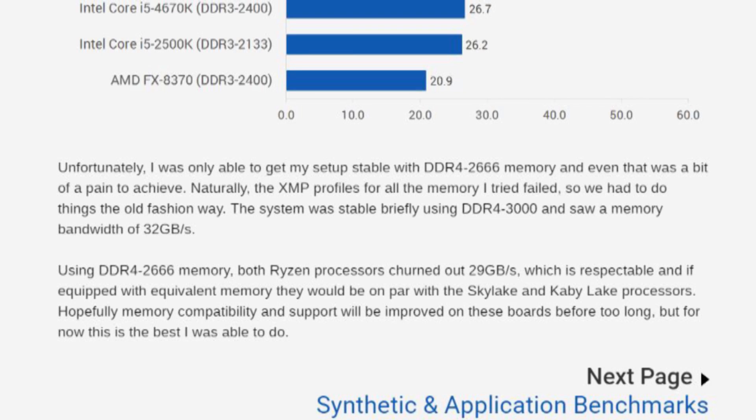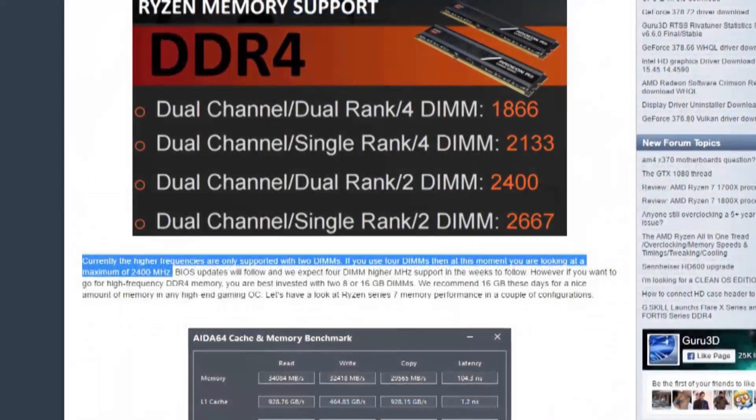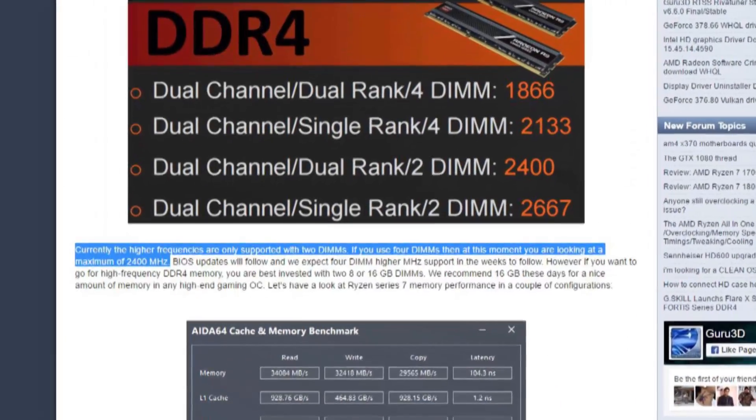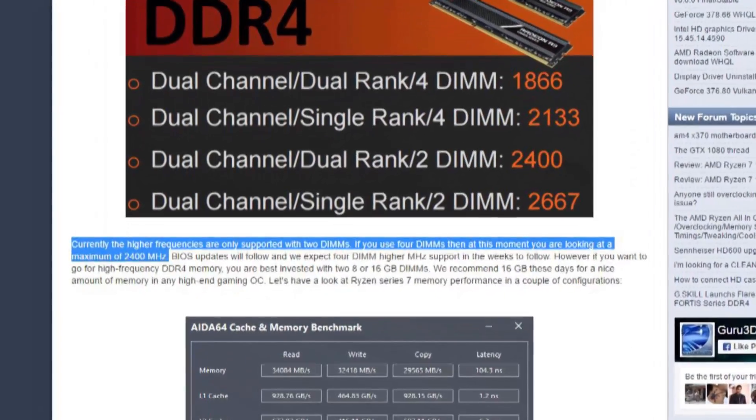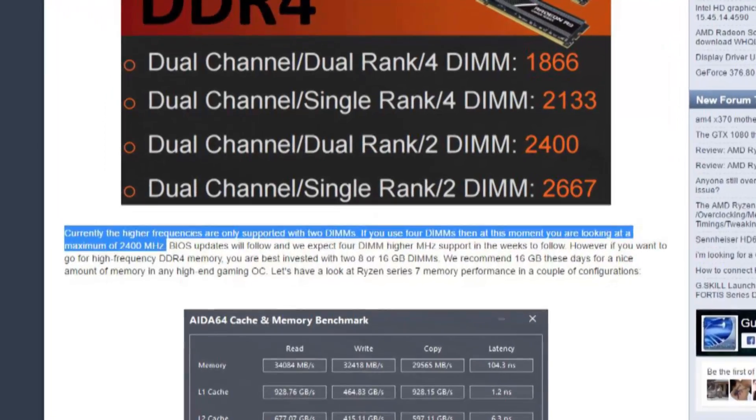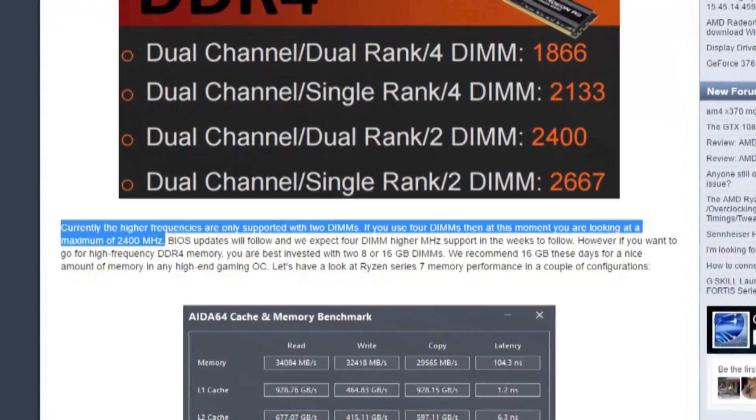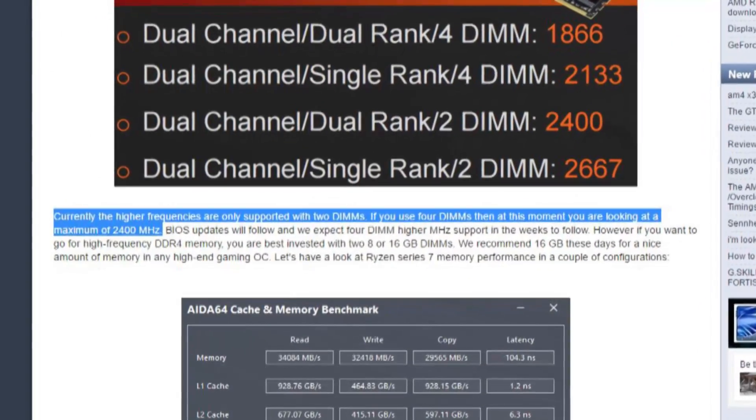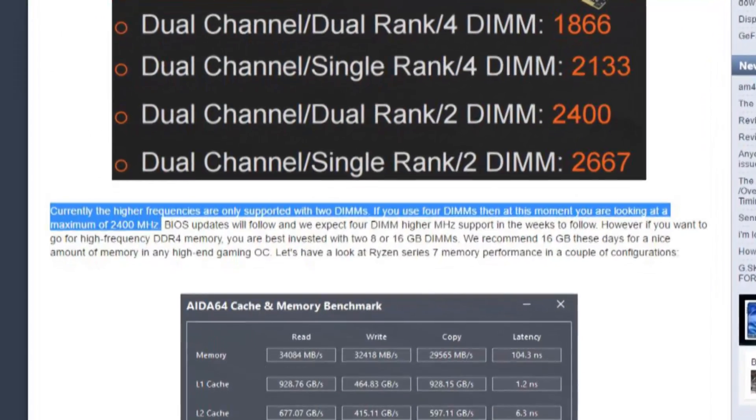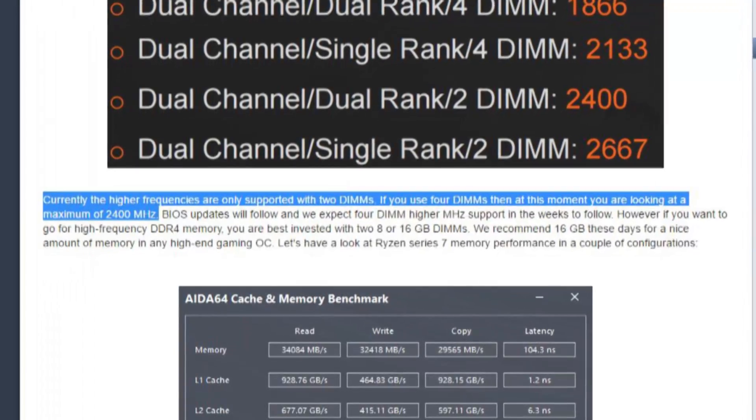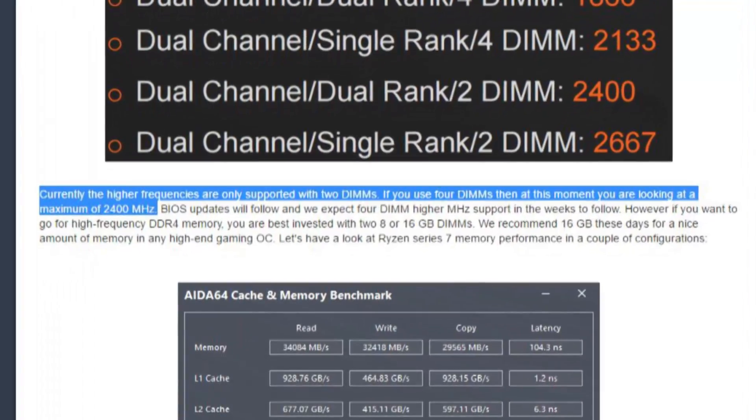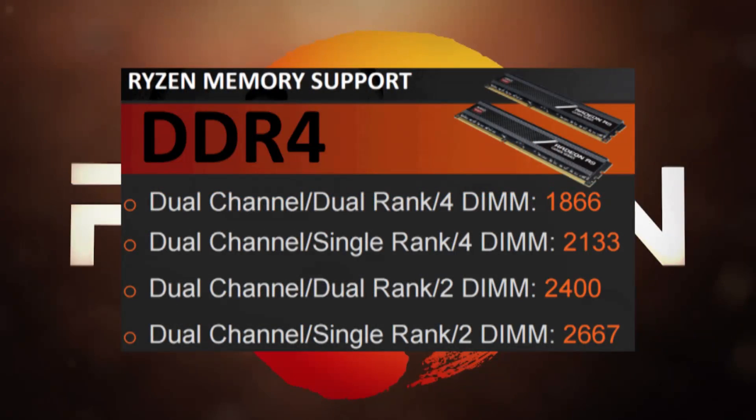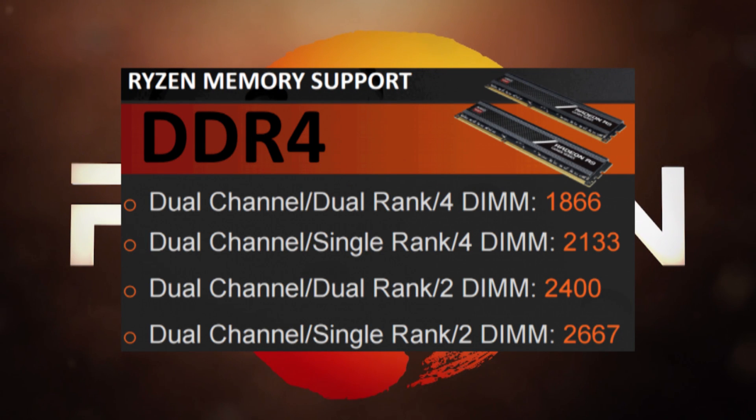Guru3D states fairly concisely that higher frequencies are only supported with two DIMMs. If you use four DIMMs, then at this moment you're looking at a maximum of 2400 MHz. AMD actually outlined their stock RAM frequency support, outlining different speeds for dual and quad socket configurations, and even more out of the ordinary, breaking out dual and single rank DIMMs.